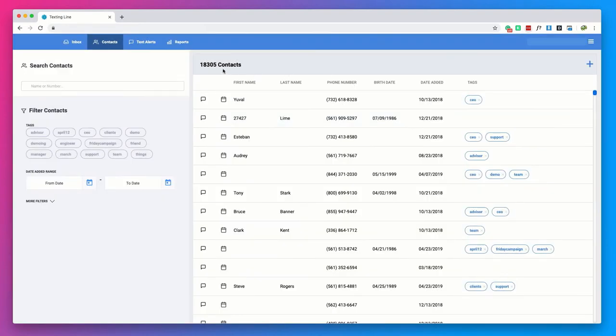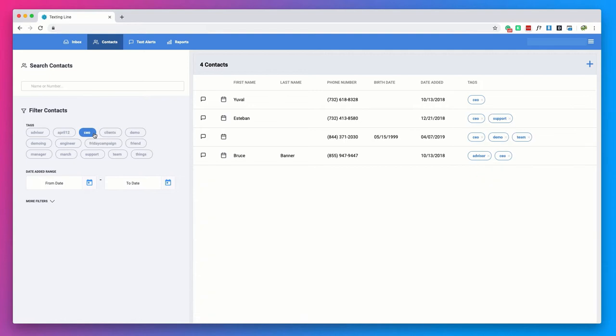Here you will also be able to search for any existing contacts. You can filter by tags, date added, birthday, and location.